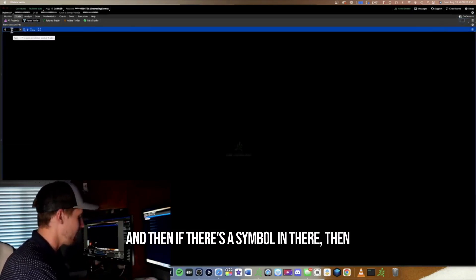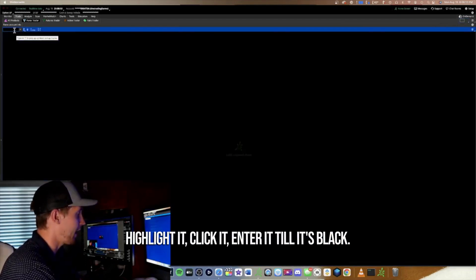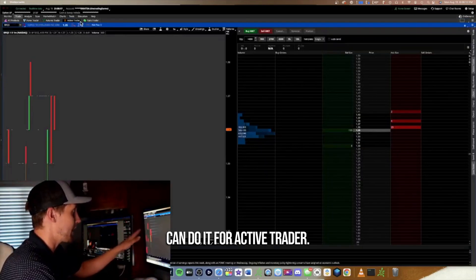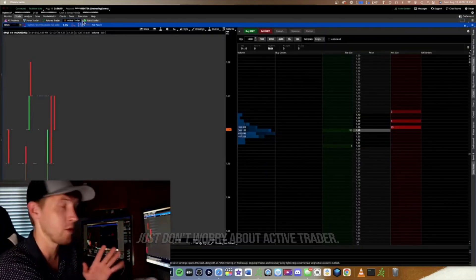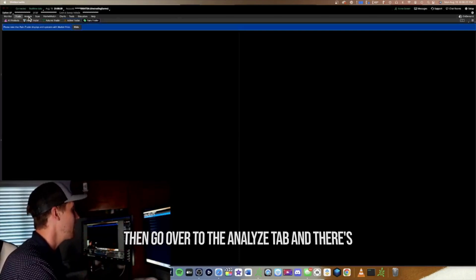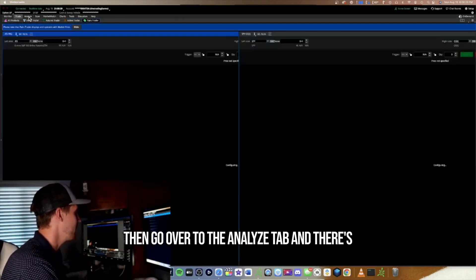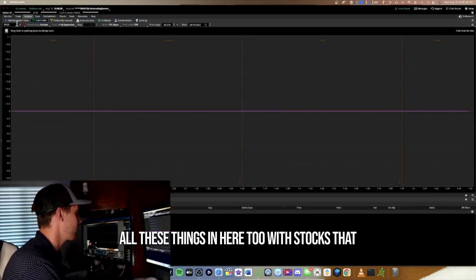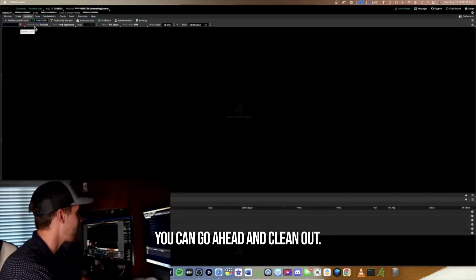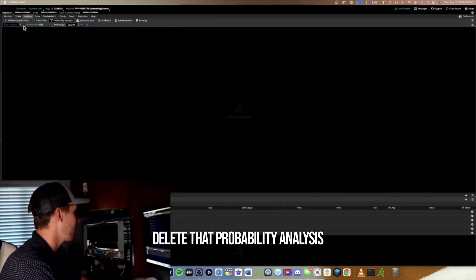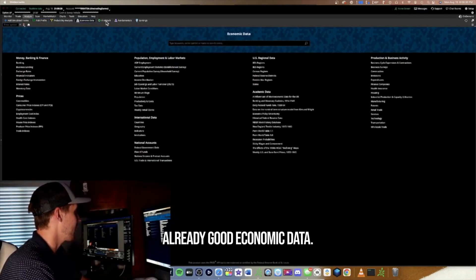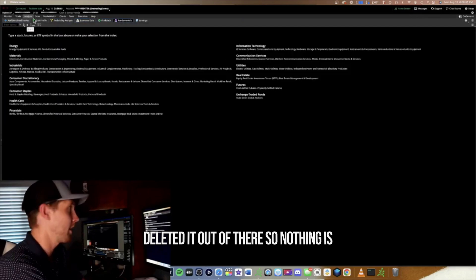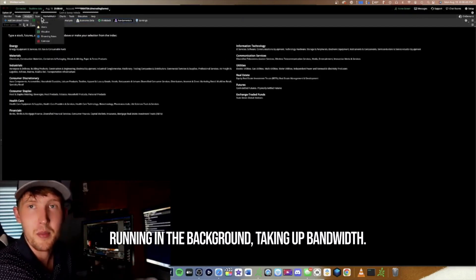If there's a symbol in there, highlight it, click it, and enter until it's blank. Do that for Futures and Pairs Trader as well — I use Active Trader so just leave that alone. Then go over to the Analyze tab. There are stocks in there too that you can clean out and delete — Probability Analysis, Economic Data — get all those symbols deleted and out of there so nothing is running in the background taking up bandwidth.